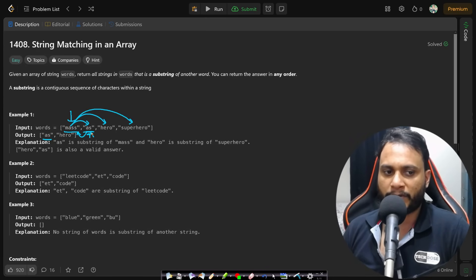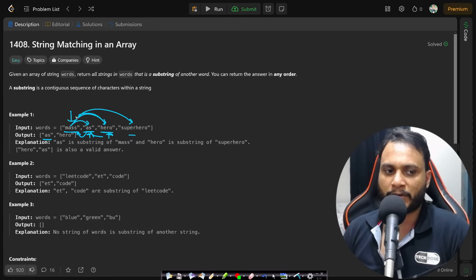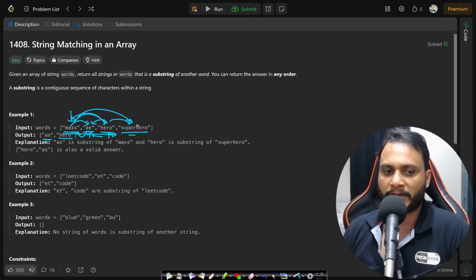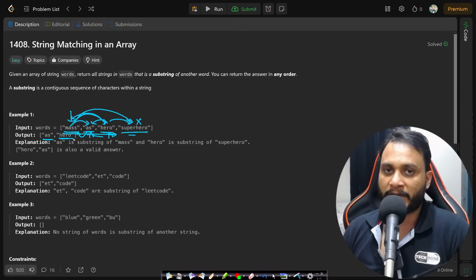Once 'as' is found in one word, we're done. Now checking 'hero': it is present in 'superhero', so 'hero' is included in our answer set. 'Superhero' is not present in any other string, so it is excluded. Our final answer will be 'as' and 'hero' — two strings present as substrings of other strings.